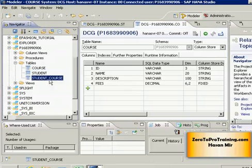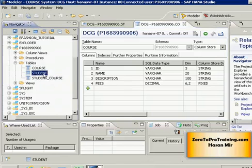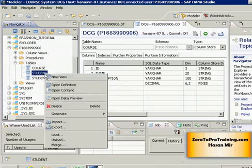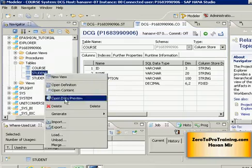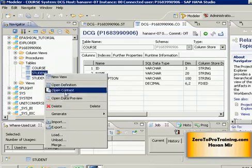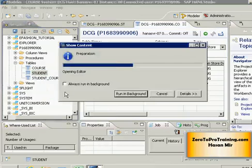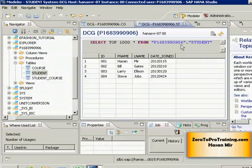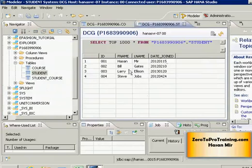Let's take a look at the data we have in Student table so that we can do some modifications. The best way to take a look at the data is right click on the table name and click on Open Content. This will generate a window where you can see the existing data in the table.